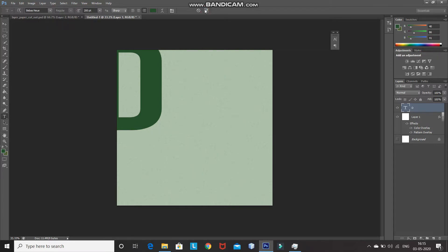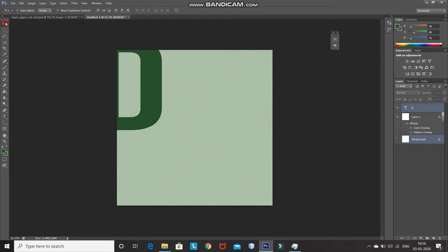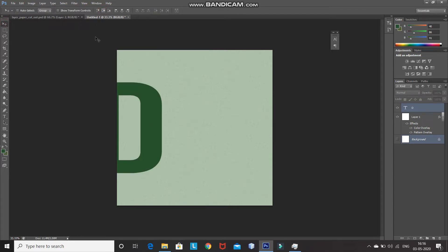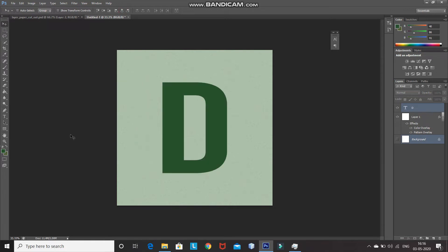After that, we need to place this letter at the center of the document. Press Ctrl and click on the hidden background layer, which will give you the selection of that layer as well as keep the selection of the text layer. After that, select Move Tool, click on Align Vertical Centers, and then click on Align Horizontal Centers. As you can see, the text has been placed at the center of the document.